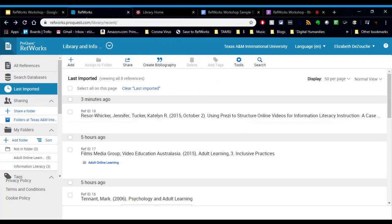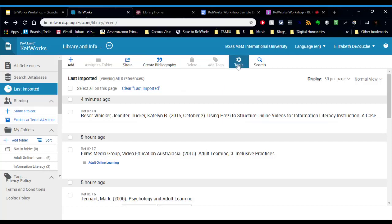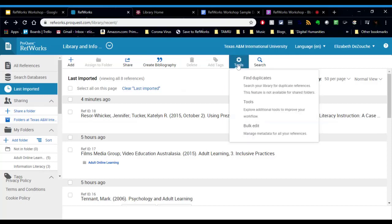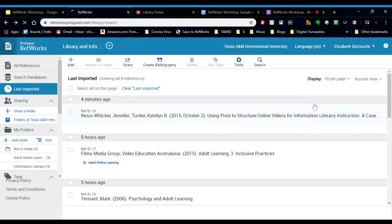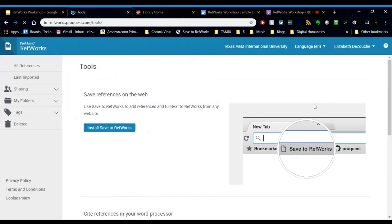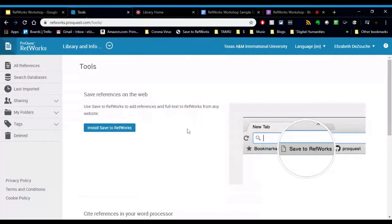Now I want to talk about some of the extra tools that RefWorks provides that makes paper writing so easy. And also makes the research process really easy. So under your name on the top right, once you log in and have created your account, you want to click Tools. And this is where you find all the cool, fun tools that you can use with RefWorks.